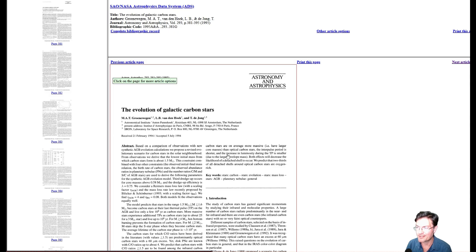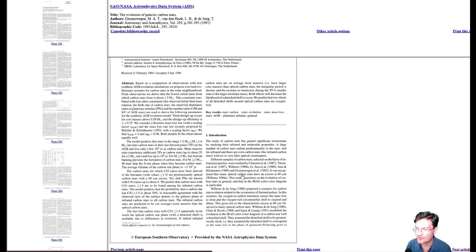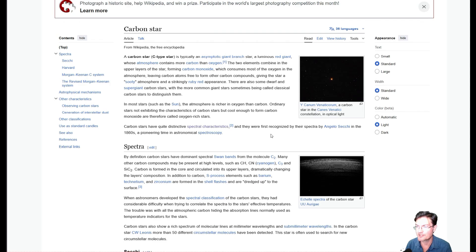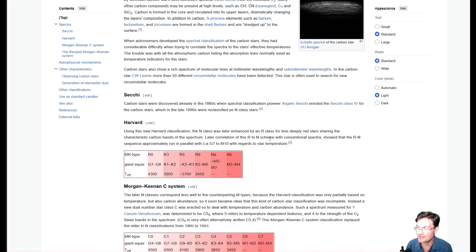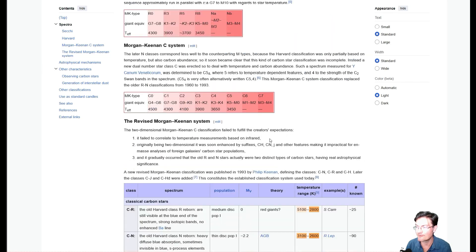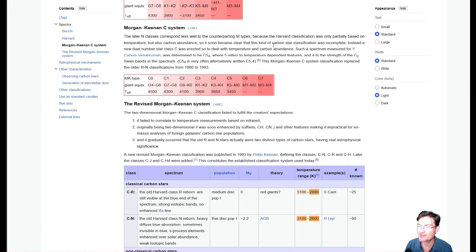If you've never read up on carbon stars, there's some really good articles out there from various sources, some more technical than others. But maybe just a good place to start is Wikipedia too, if you've never looked these things up before. But really, really interesting objects out there. And it's really fun to find one in your image.